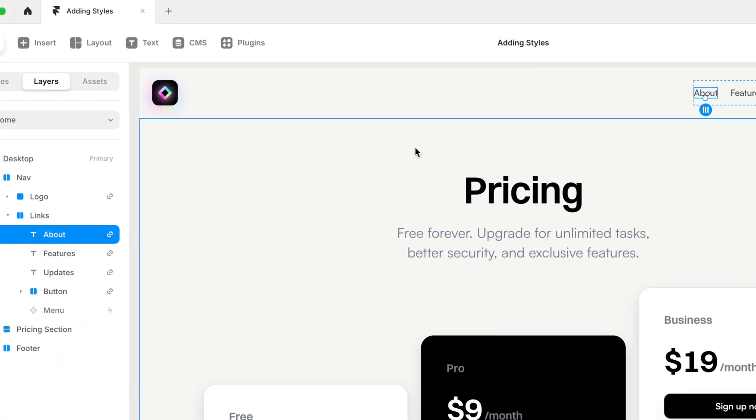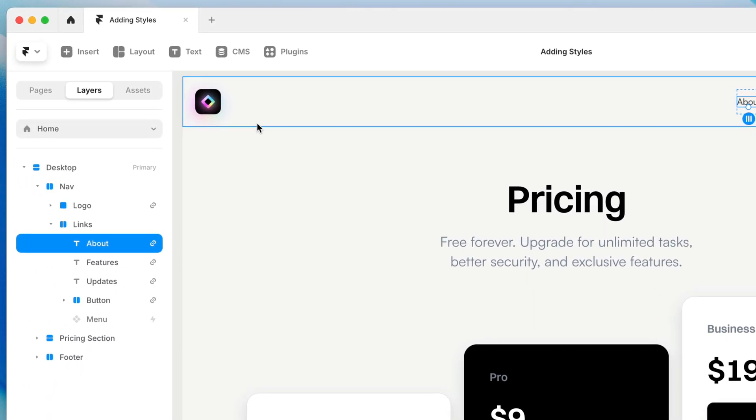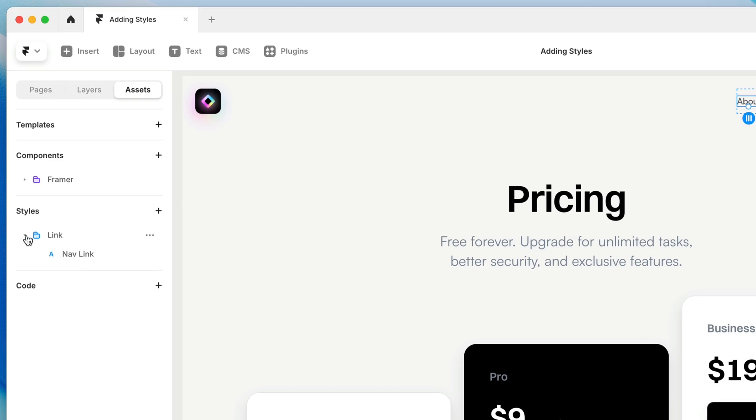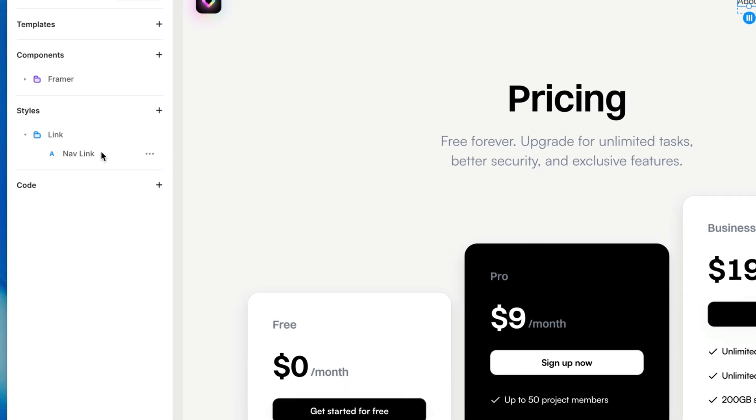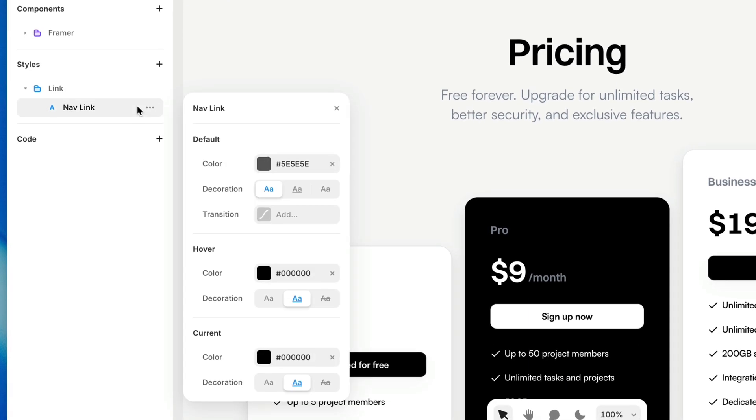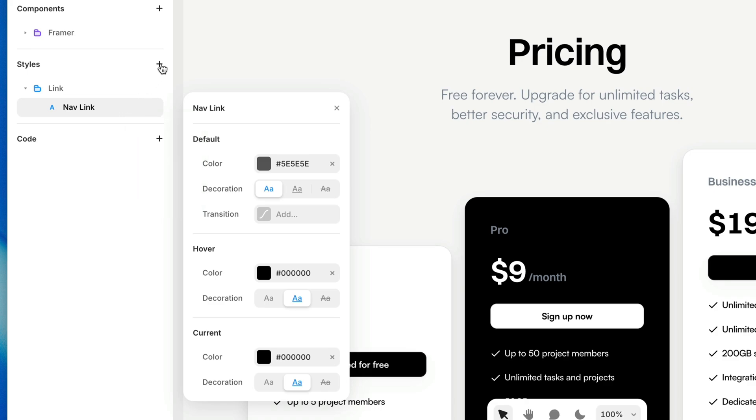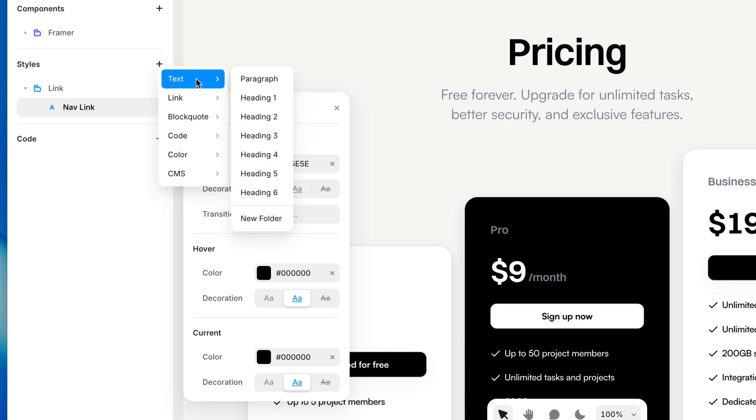We can also manage our link styles by going to the Asset panel, and you'll find all of your styles here in the Styles section of the Asset panel. So here's my nav link, I can click the overflow menu here, where I can find layers that are using the style, I can rename the style, I can duplicate the style. Or up above, I can click the plus sign to create a new style without even having to have a link selected. I can create a text style without having to grab some text, I can create a link style without having to grab a link.